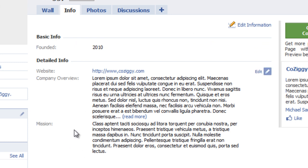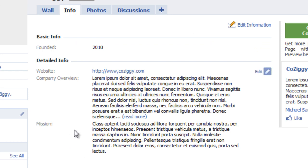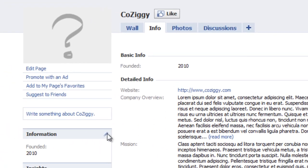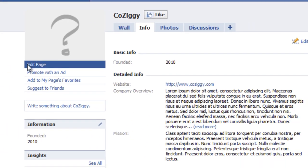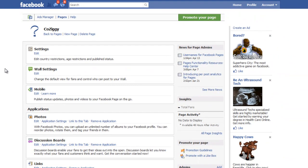So to do that, first what we'll do is go to edit page, and of course this is the control panel for your business page.